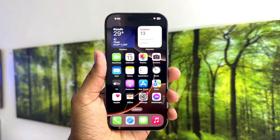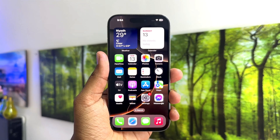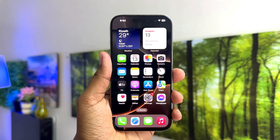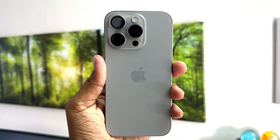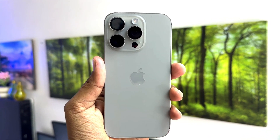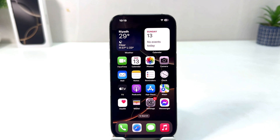Hello and welcome back to my another tutorial. In this tutorial I am going to share with you how to set up Face ID in your iPhone 16. You might have recently bought this iPhone 16 and you are wondering how to set up Face ID.